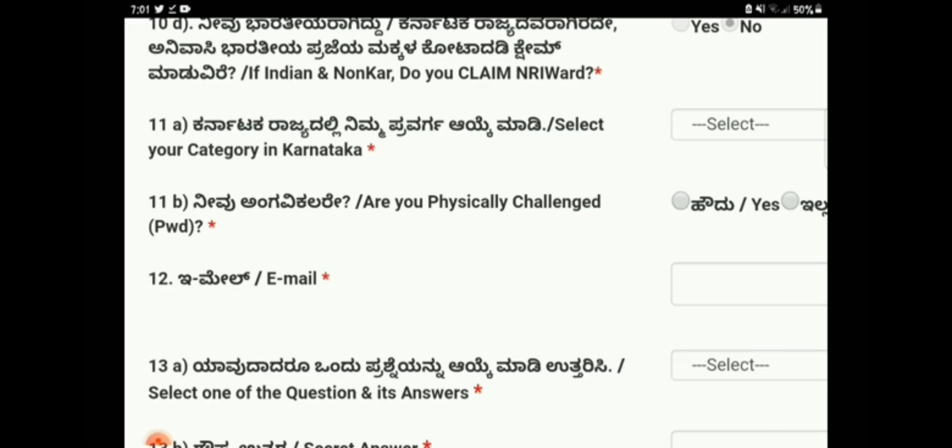Once you have filled the clause option, you move further in the form. Field 11 is your category — the categories are SC, ST, OBC, and others such as Category 1, 2A, 2B, 3A, and 3B. More detail on each reservation category will be explained in a separate eligibility video.